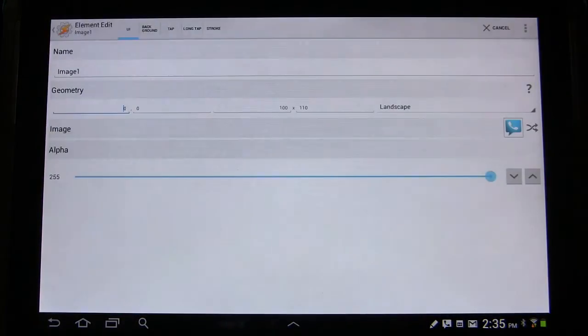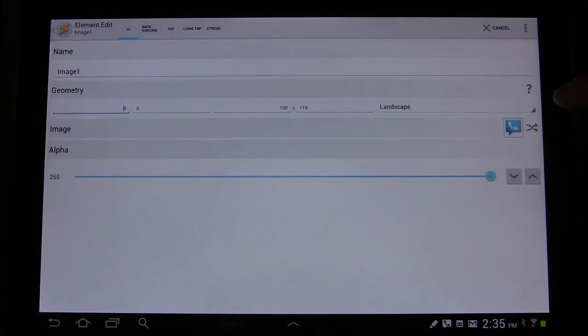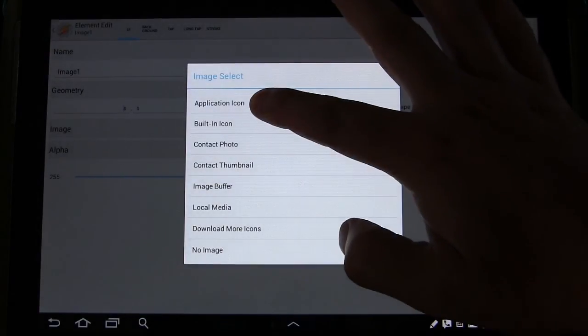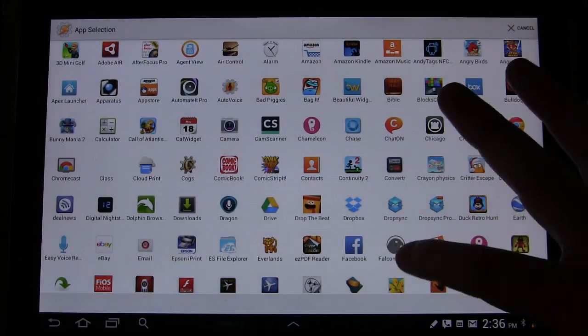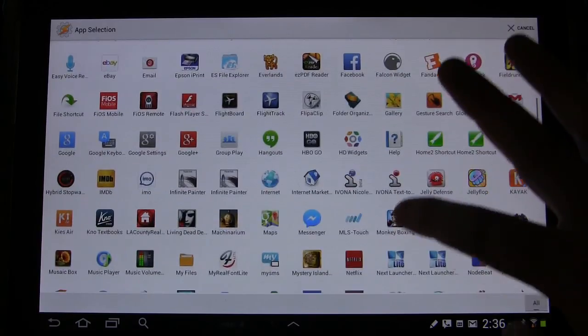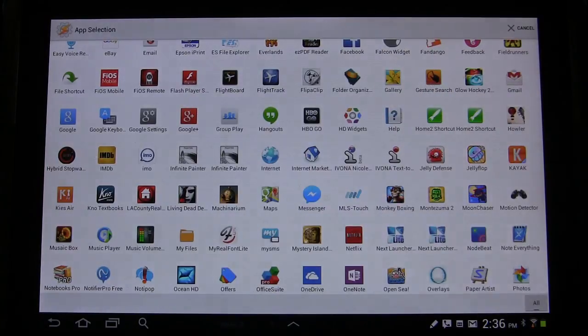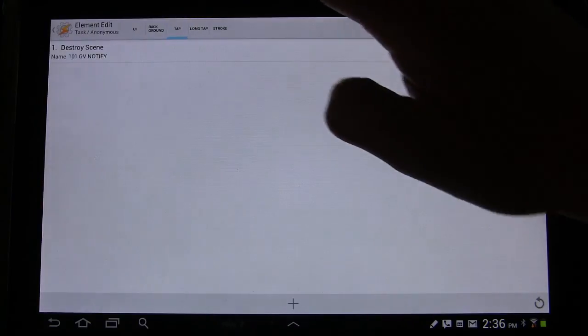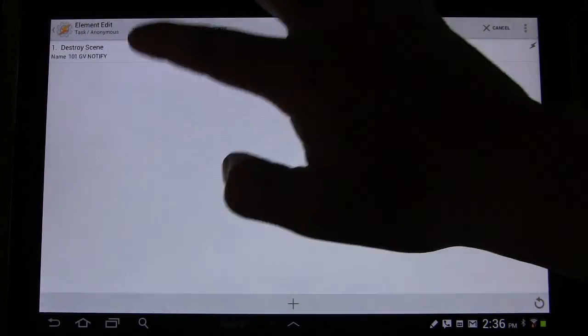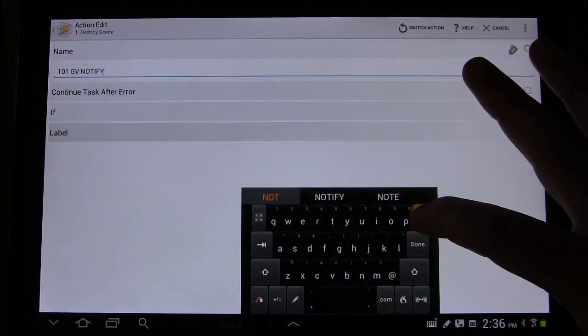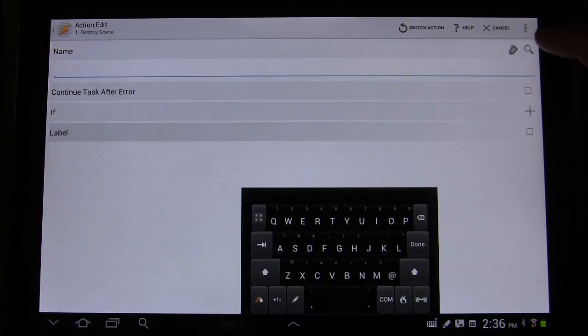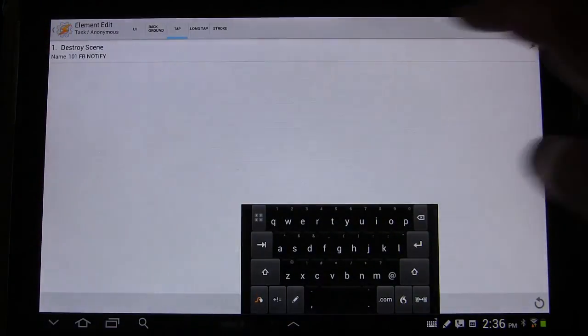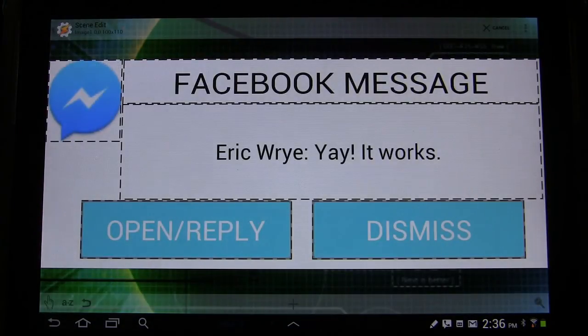We're going to go over here to this icon. We're going to tap the icon to change it. Application icon. Now we're not going to choose Facebook because this isn't really for Facebook. This is for Messenger, Facebook Messenger. So we're going to select that. And then we're going to select tap. And we want it to destroy a different scene. So I'm going to get rid of that and then choose Facebook Notify. So now we've got that icon.